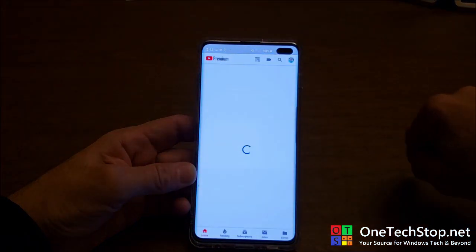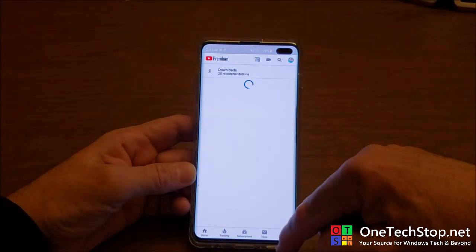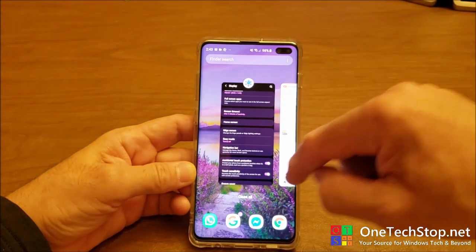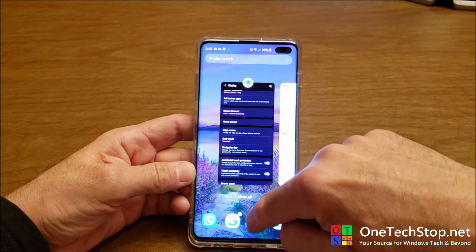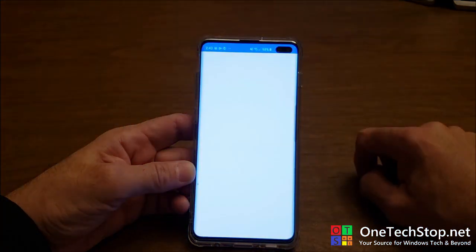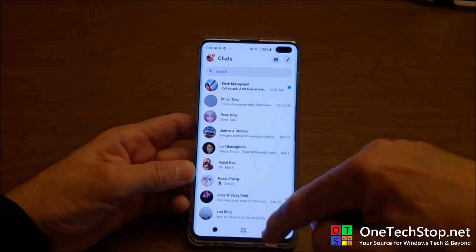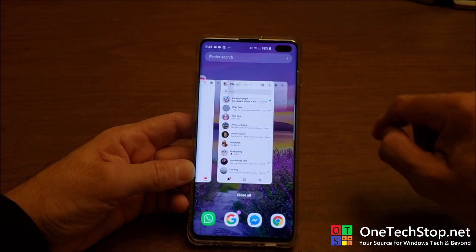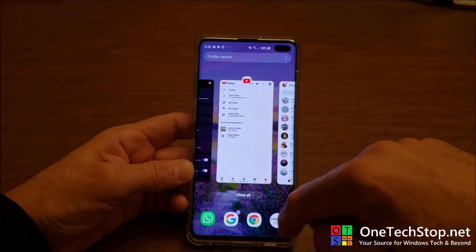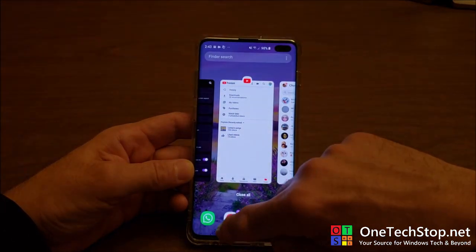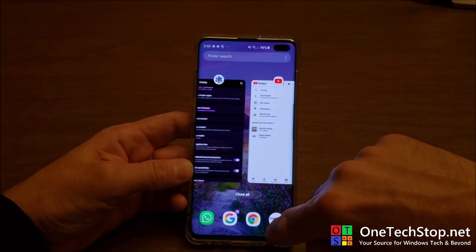I'm going to open up a few apps. Let me open up YouTube. Let me open up Messenger. Now I have three apps open, and at the bottom you can see the navigation.